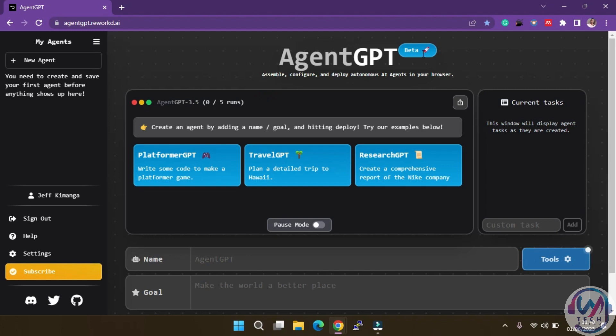However, if you are on the paid version, you can unlock the wonders of GPT 4. On the right hand side, you'll find the current tasks being displayed.